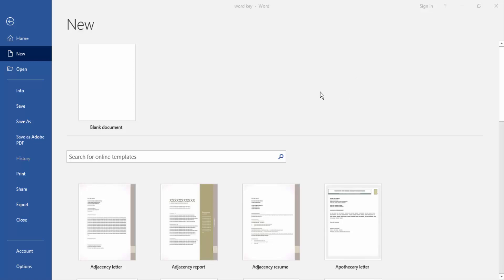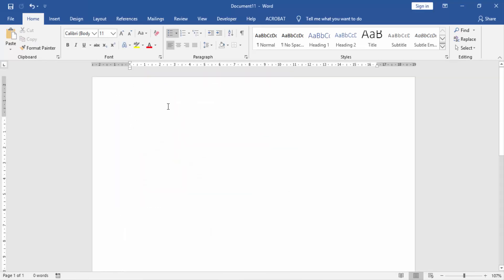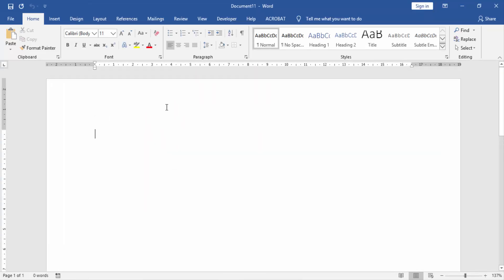At first, we have to open a Word document. In this document, we create some bullet points.